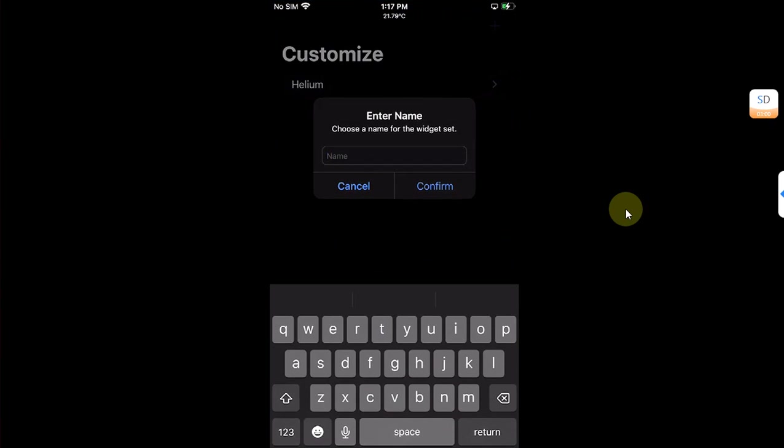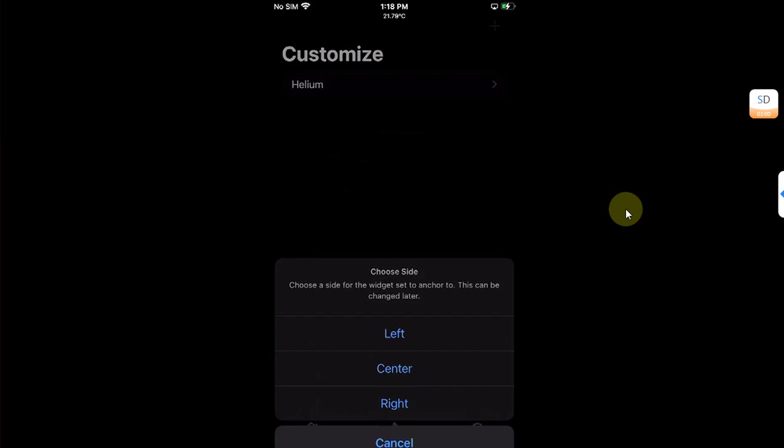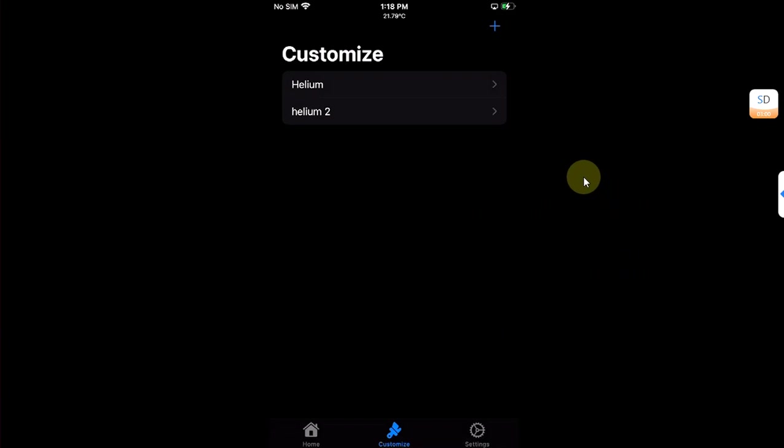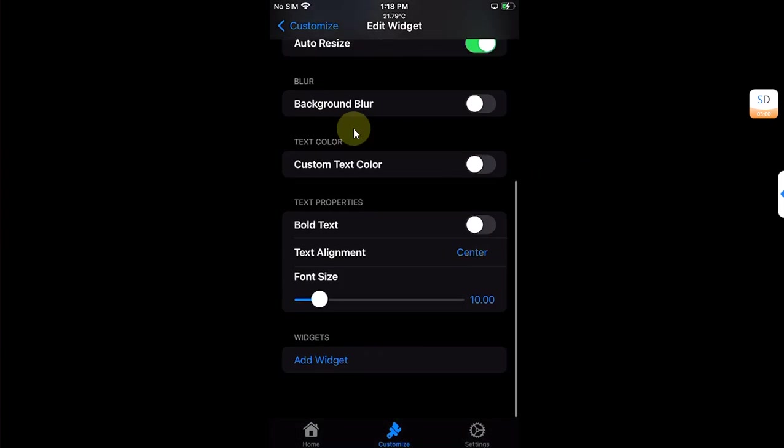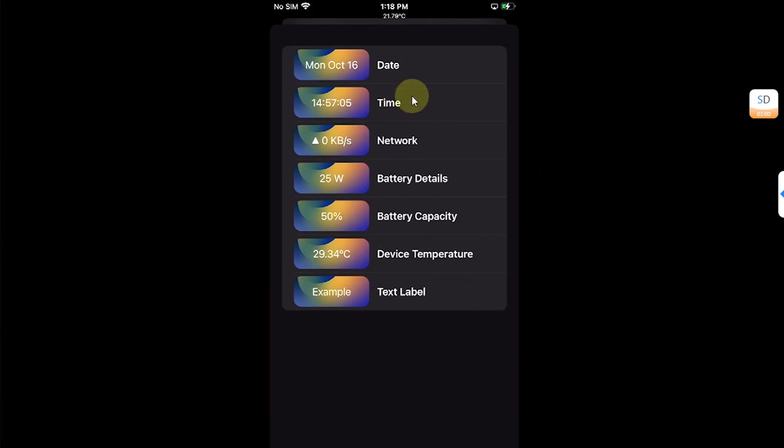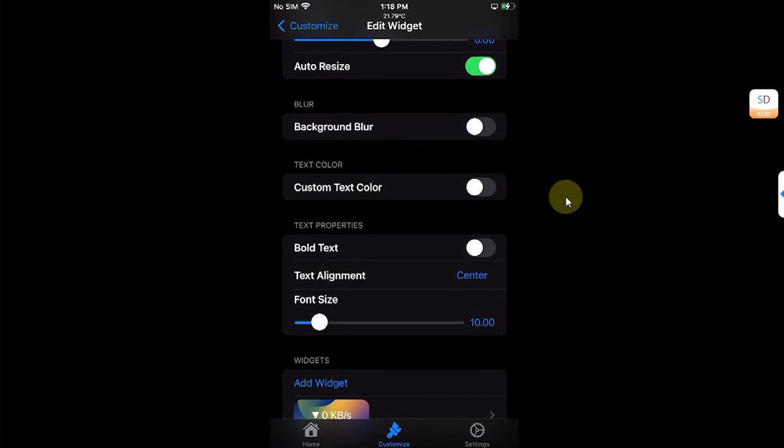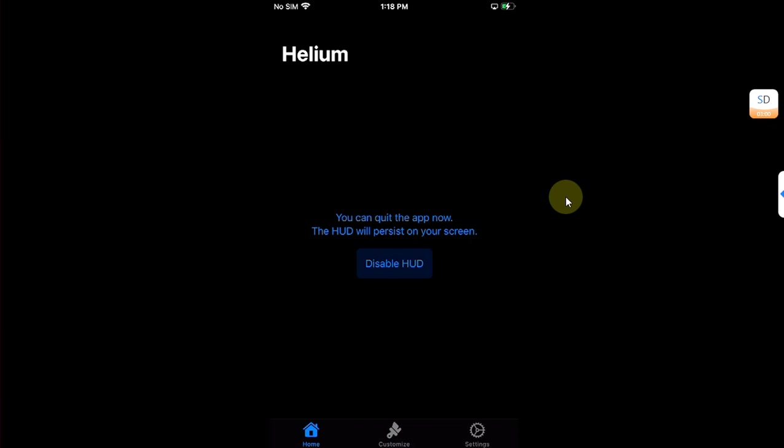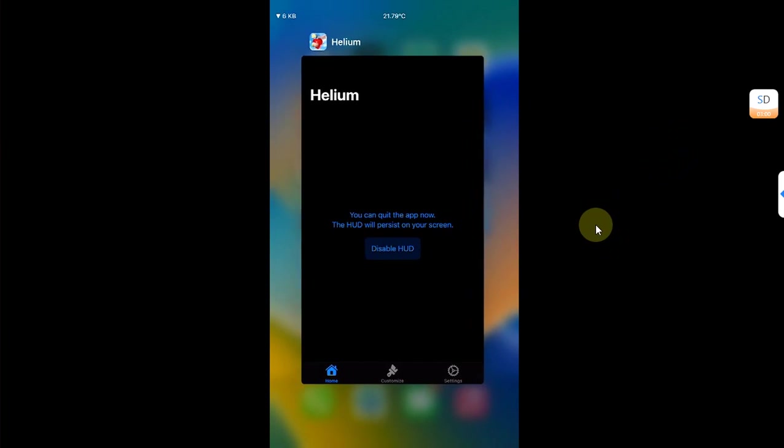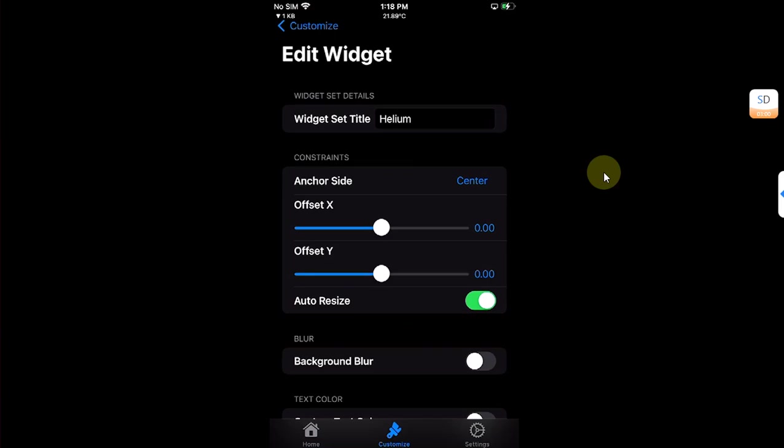Hit the add button and then select a name for another widget set. I will select Helium 2, you can set any name. Now select your location, so I will select the left side and then open it. Scroll down, add widget, and this time I will select network so it will show my network speed. And then go home, disable it and then enable it again and you can see it is now displaying my download speed right here at the left. I will close out of it and you can see it persists.